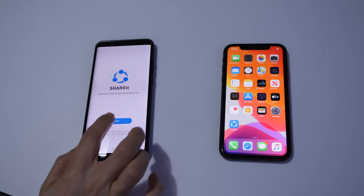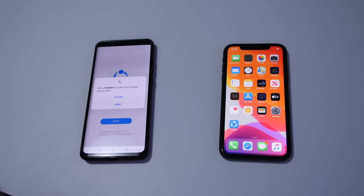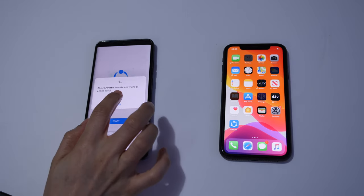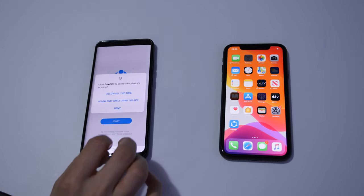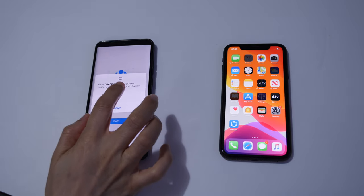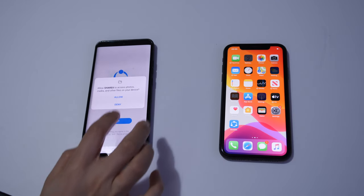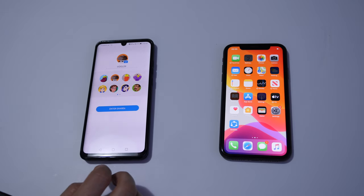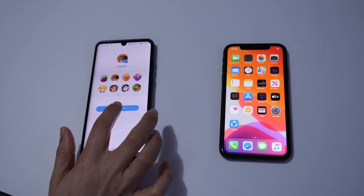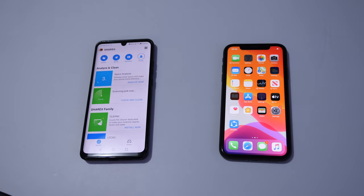Once we've launched the app, then click on start, click on allow, click on allow all the time, then click on enter SHAREit.